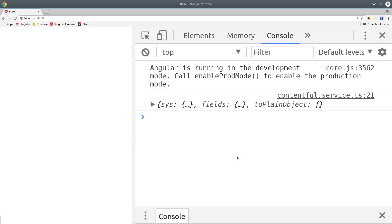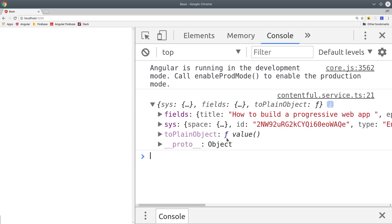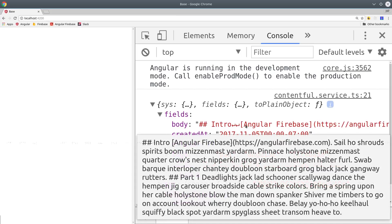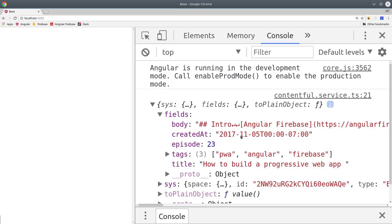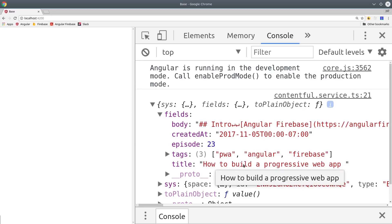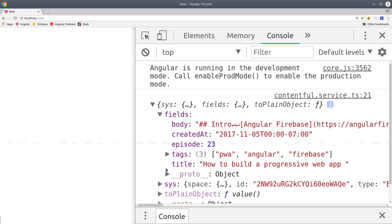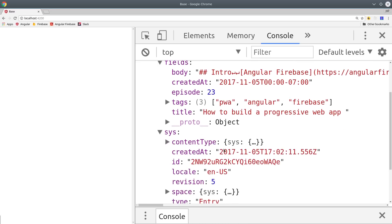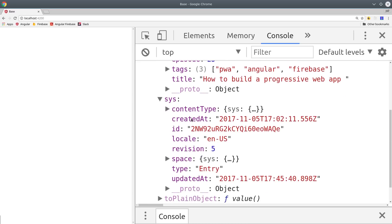If we load the app you see we get the content here logged in the console. It has two main properties. The fields property is all of our content. This is the actual data that we want to show to the user in the front end. It corresponds exactly to the field types that you defined in Contentful. It also has a system property which has some additional metadata about the content. You may or may not want to use this depending on your particular use case.